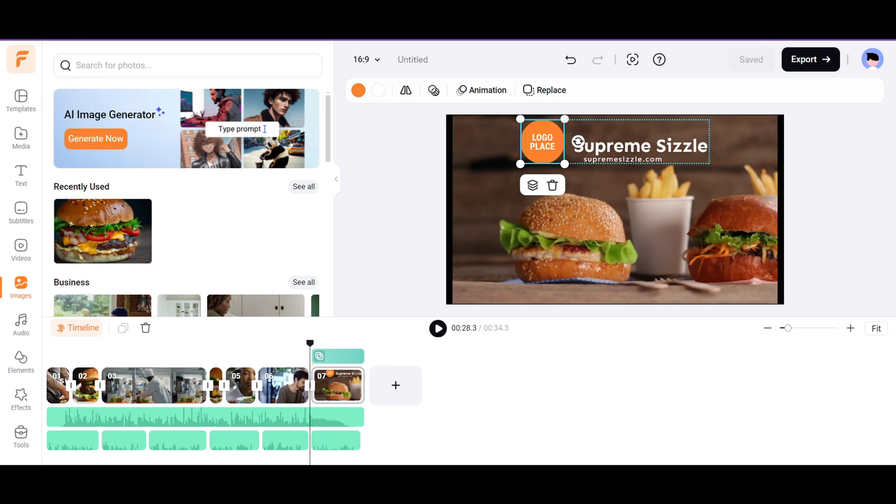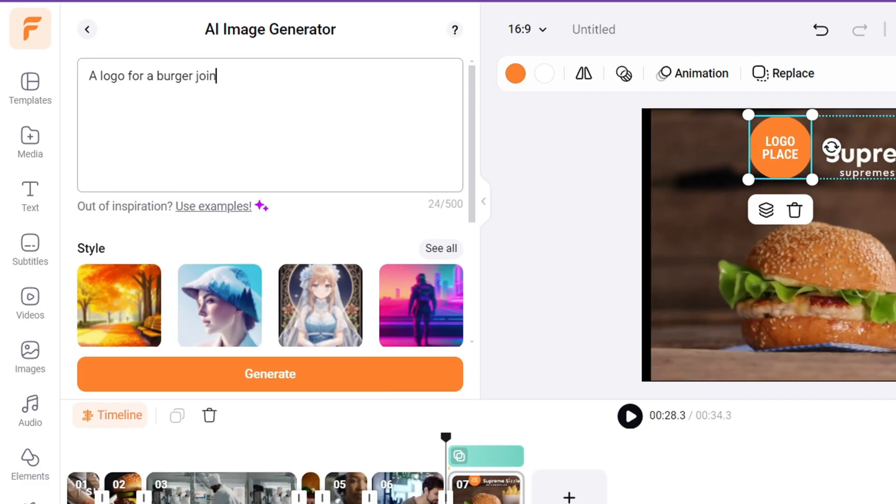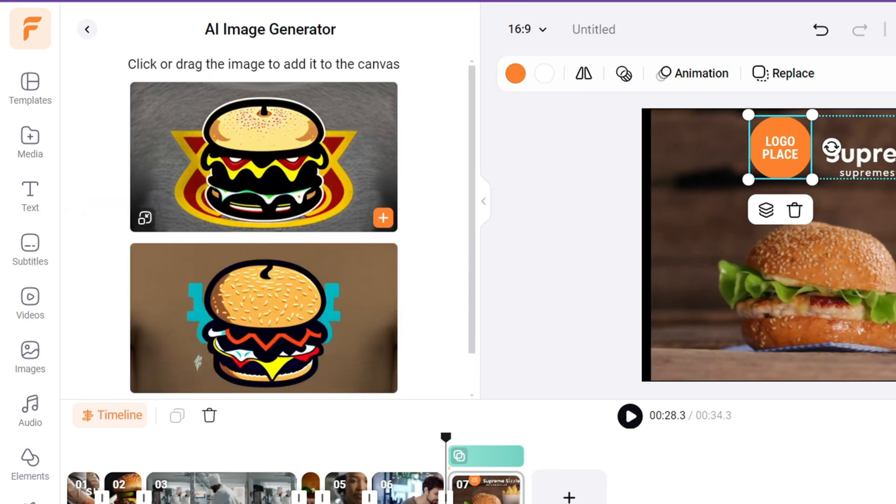For the logo, we can use the AI Image Generator tool by typing the prompt like a logo for a burger joint named Supreme Sizzle. Select the style as printing, and you will get logos like these.